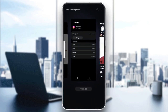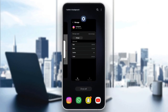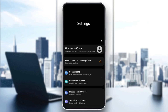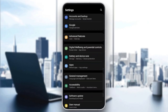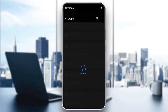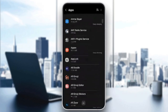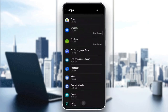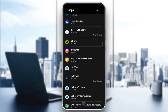Go ahead and close Instagram. Once you close Instagram, go to your settings on your phone. Once you're in settings, scroll down until you find Apps or Applications. Once you find it, click on it. Here you're going to find the list of all your installed apps on your device. Scroll down and search for Instagram.